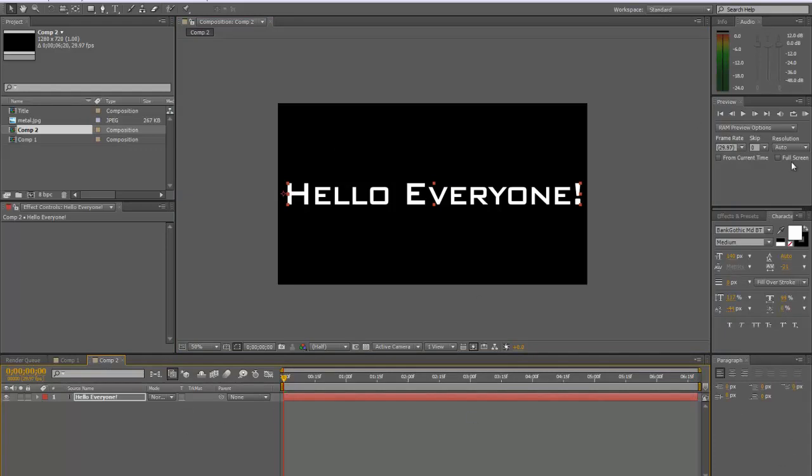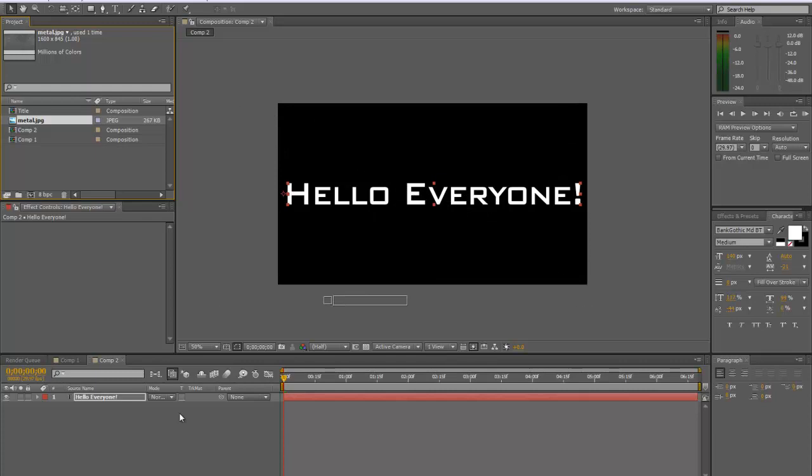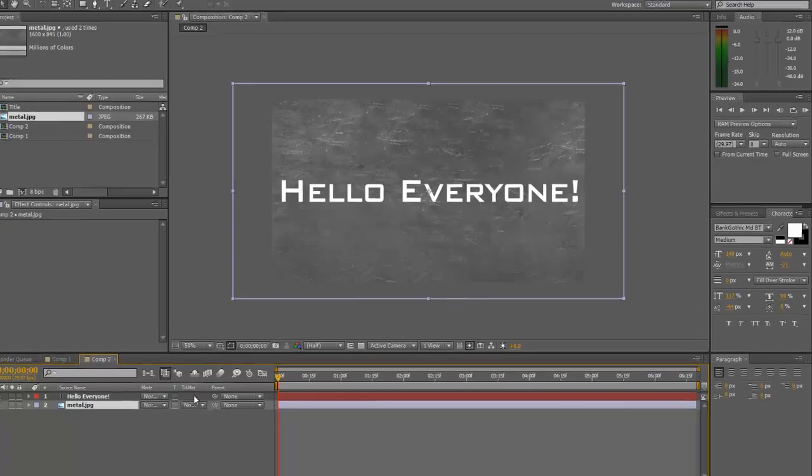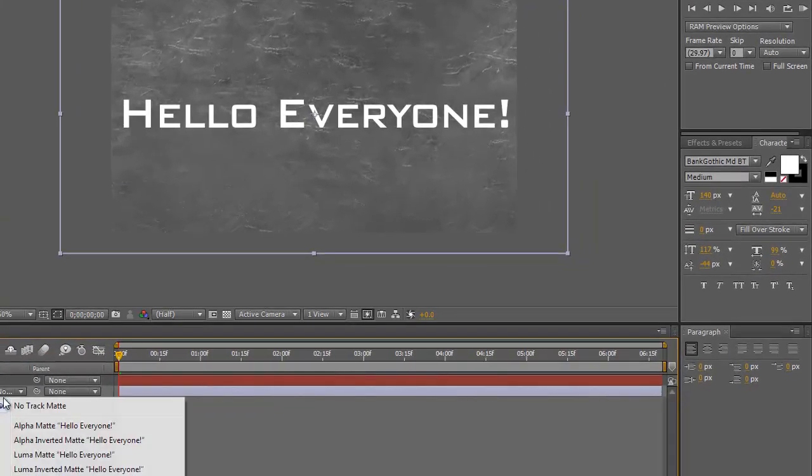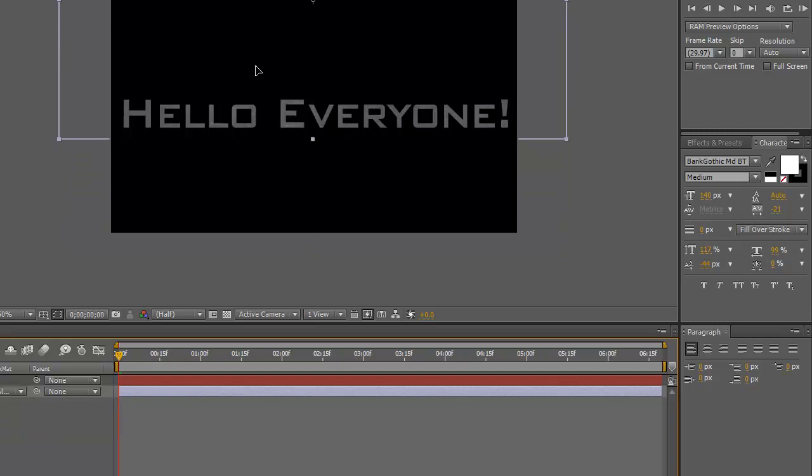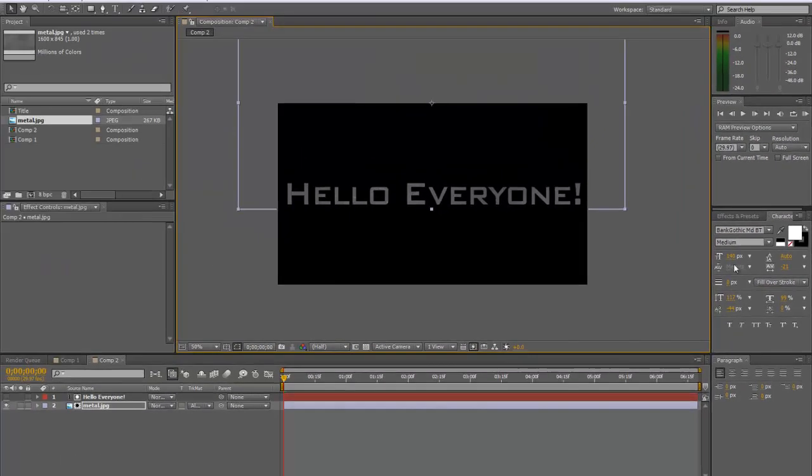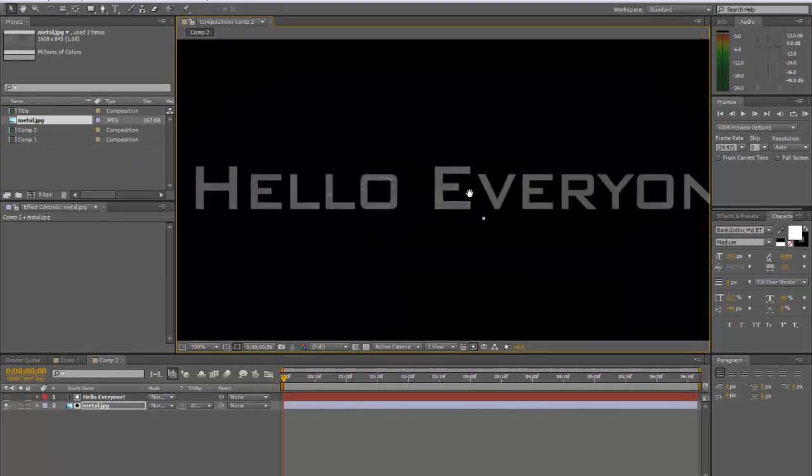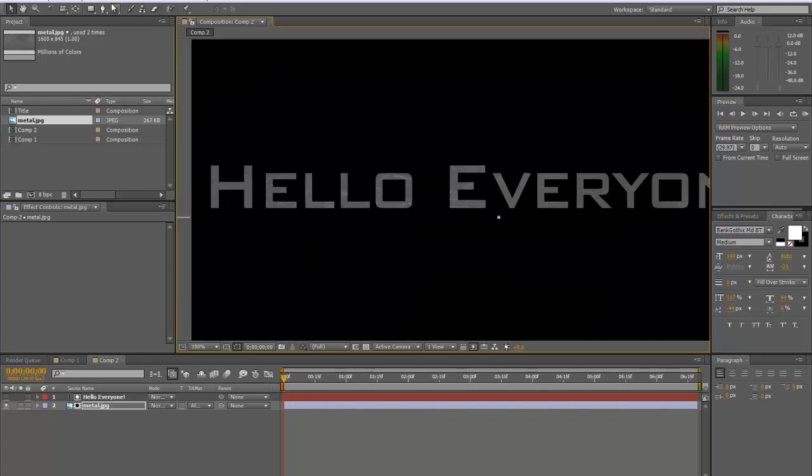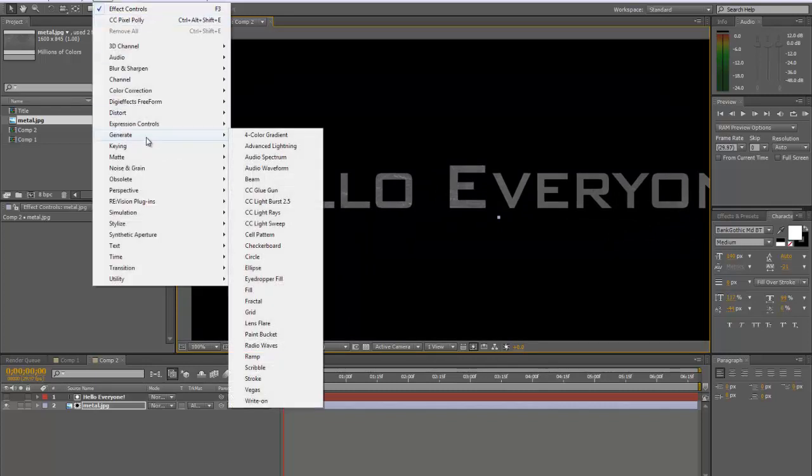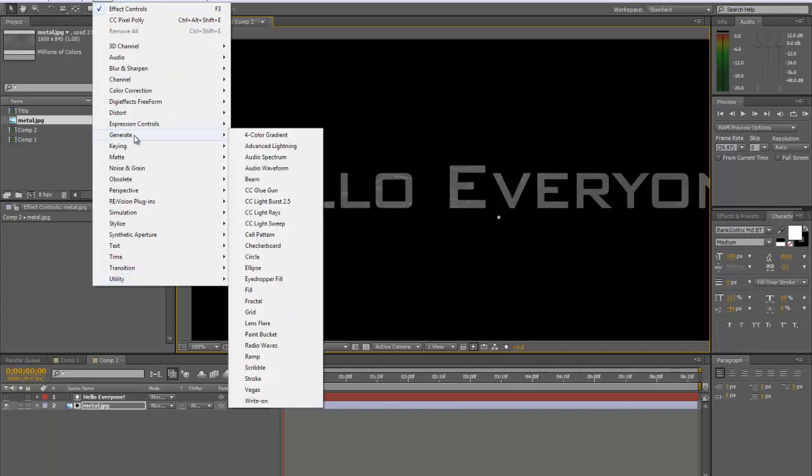And so what you're going to want to do is after you have your text, you can apply a texture. Let's just take in this metal texture. And if you hit F4, it'll switch the modes. And you can alpha matte it to your text. Then you can kind of shift it around. Kind of like that. Let's color correct it real fast. Effect. Generate. Wait, effect.